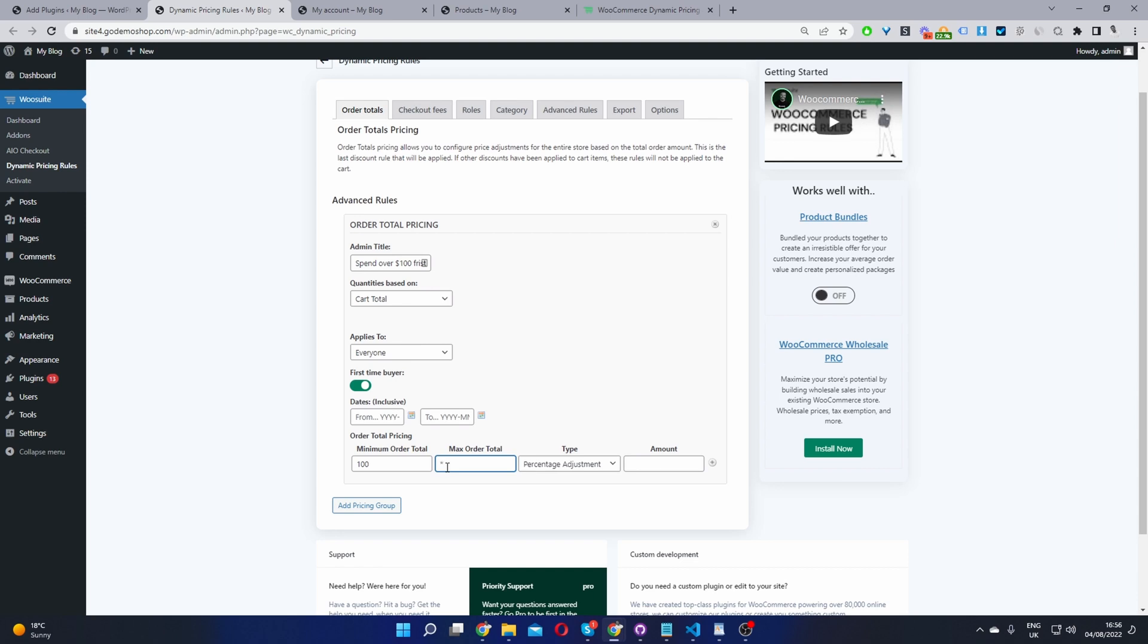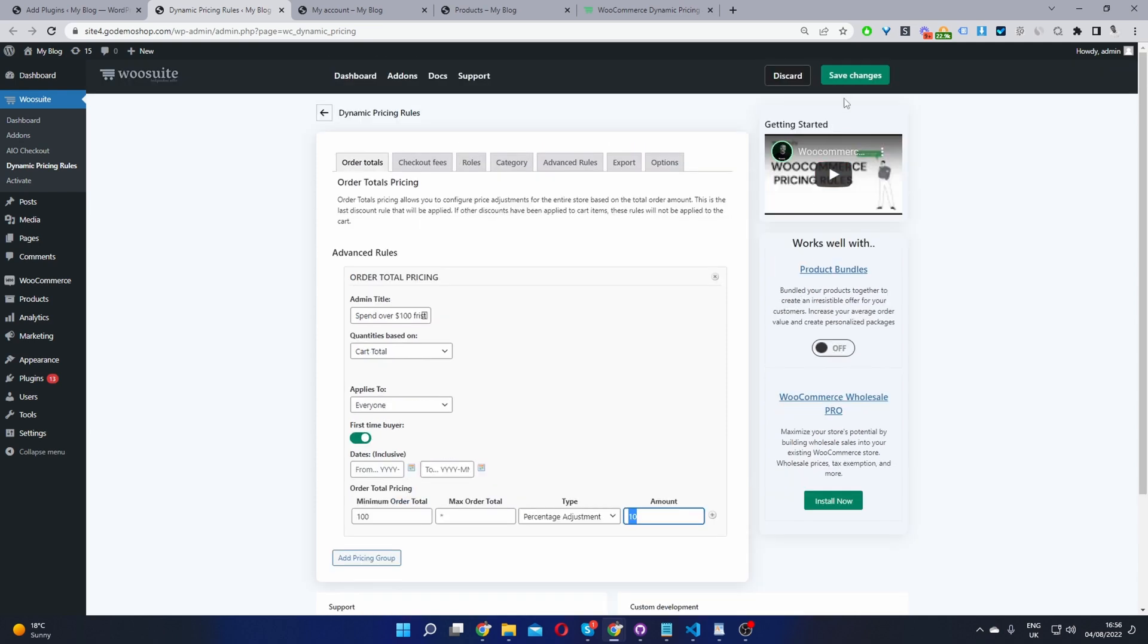It wouldn't make sense to put a cap on the order total because you want to encourage users to spend as much as possible. Okay so we'll say 10%, so the rule reads if they spend over a hundred dollars they will get a percentage discount of 10%. Okay so I'm just going to go ahead and hit save changes here.